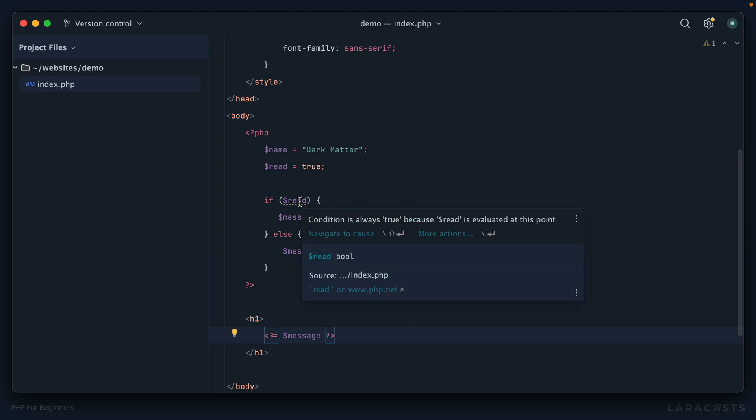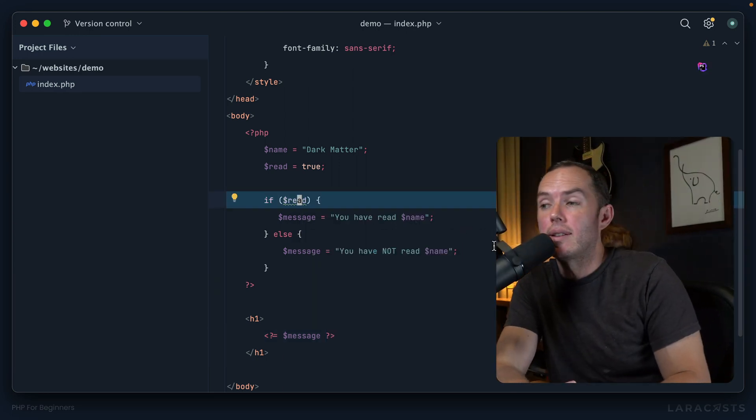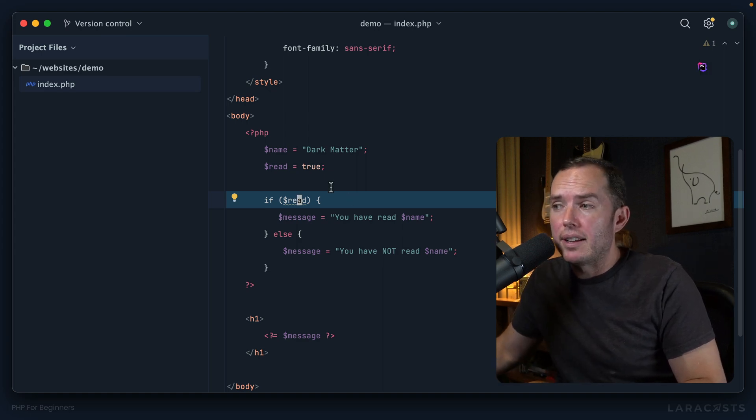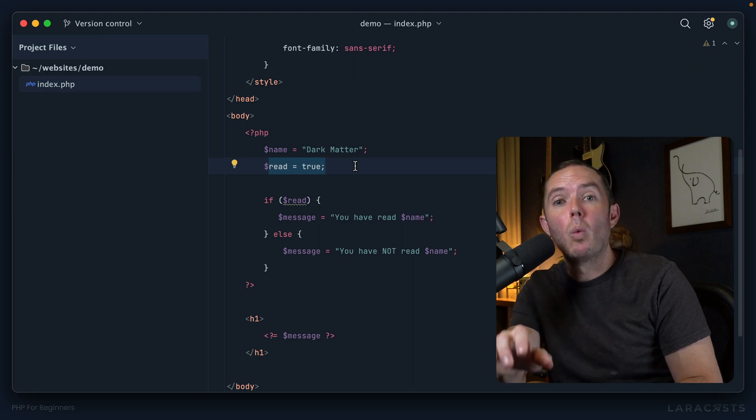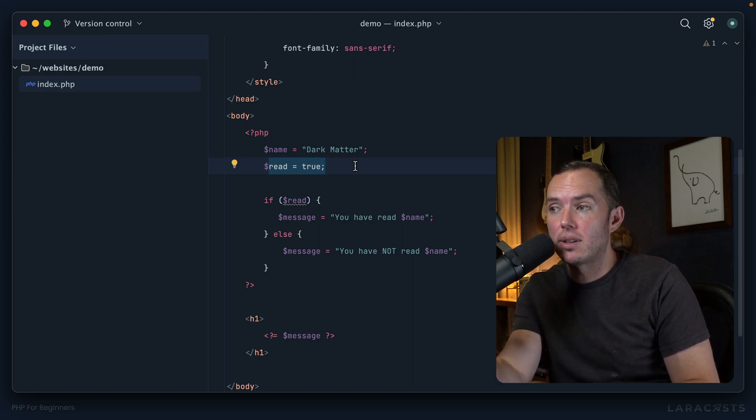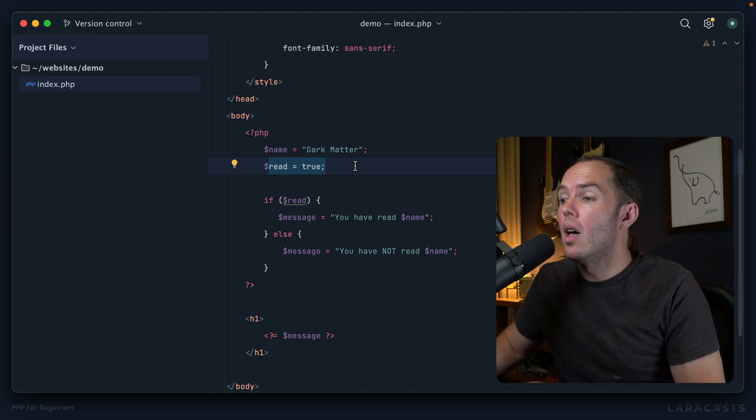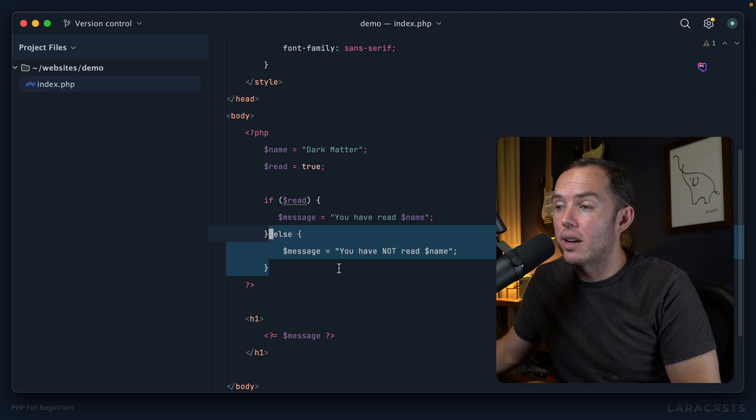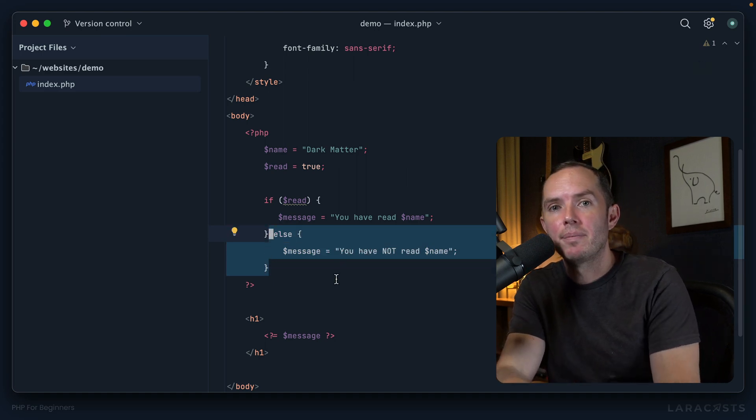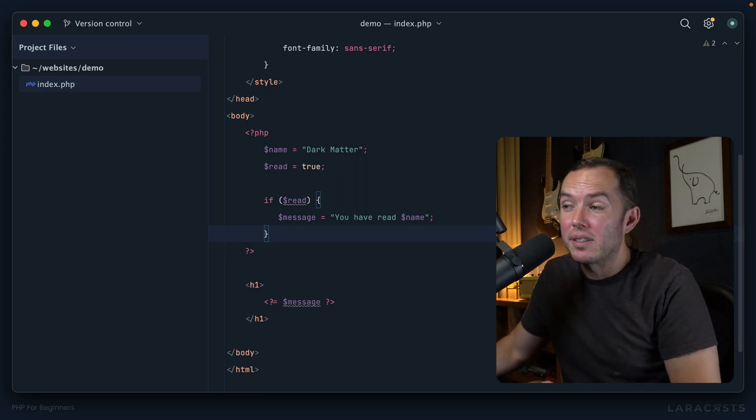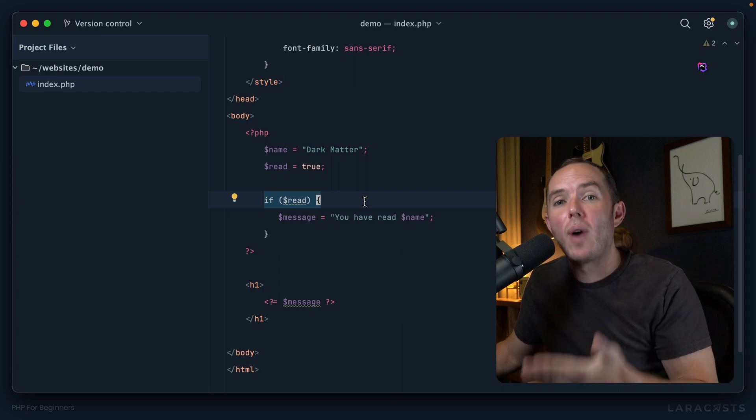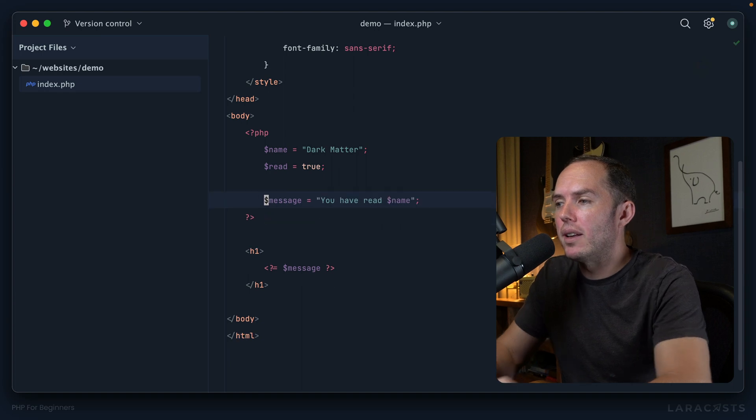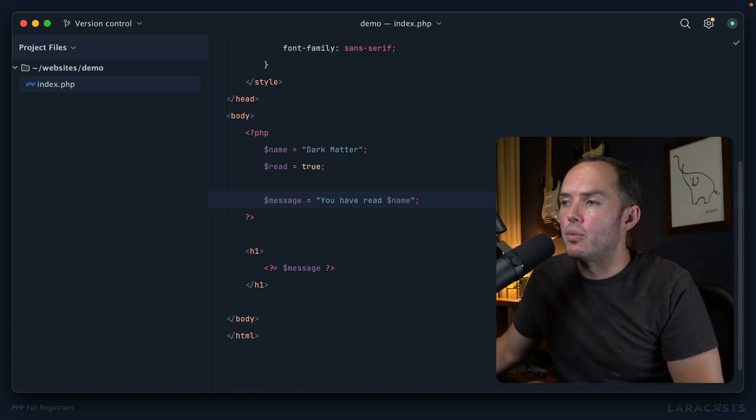Keep it if you want—it might be a good idea right now just to get you in the habit of always concluding a statement with a semicolon. But do know if you ever see it being omitted, that's why. Okay, so from now on, whenever I need to echo out a variable, I will almost always reach for this particular syntax. In fact, I'll remove the semicolon. All right, last little thing before I let you go. Notice we have one more squiggly line here: "Condition is always true because read is evaluated at this point." Think about what's happening here. It's helping you out. It's saying, "Hey, you're asking this question—if the user has read the book—but because you set this variable to true, that means 100% of the time the answer to that question is going to be yes or true."